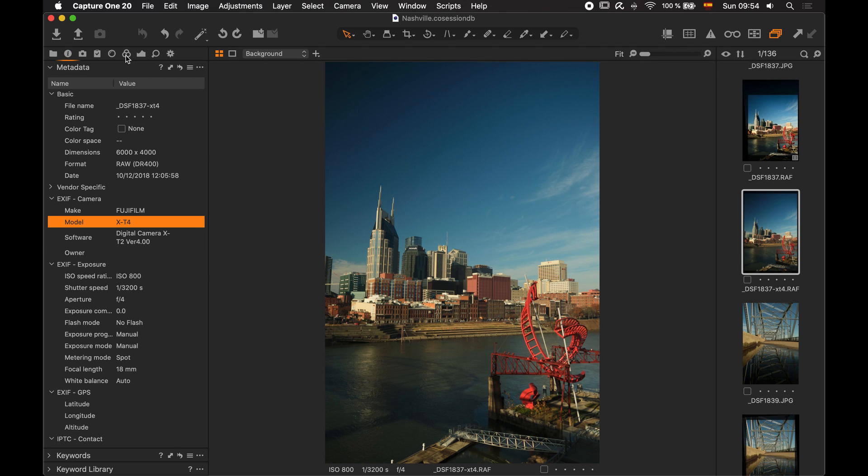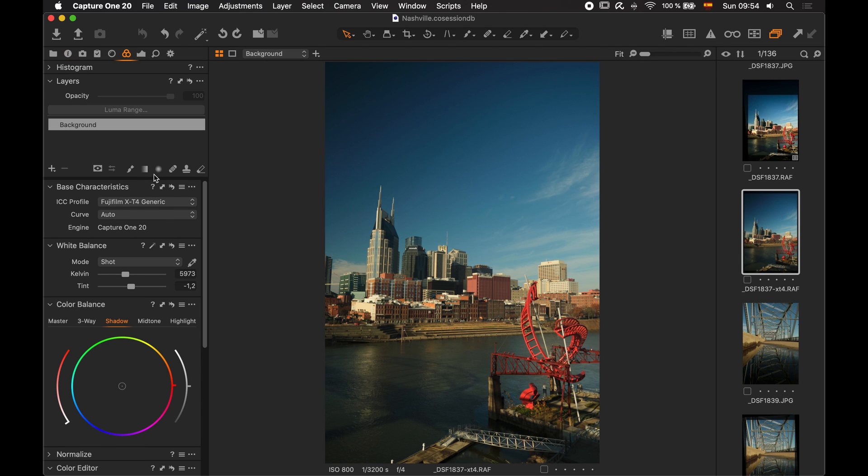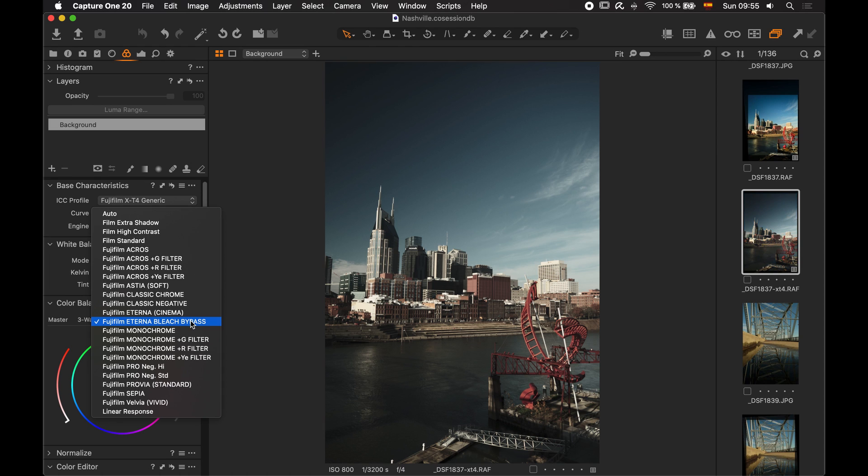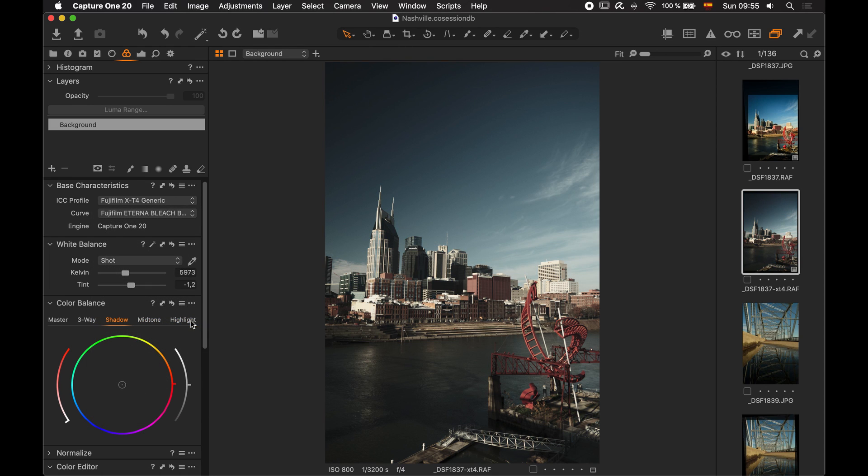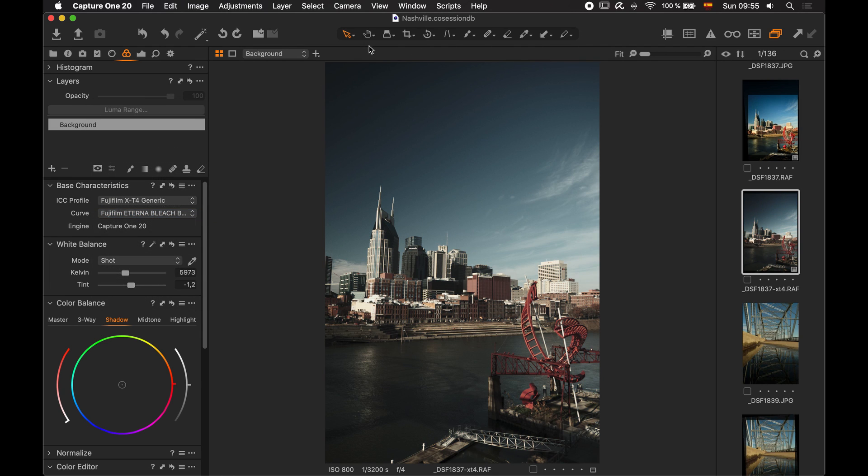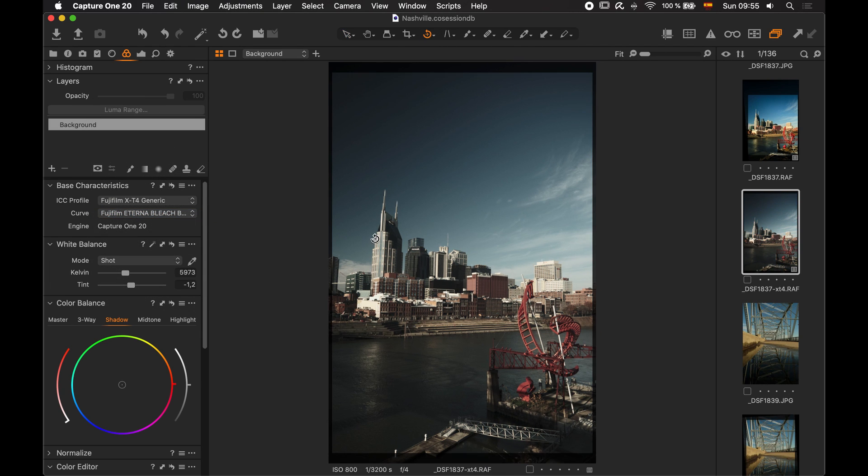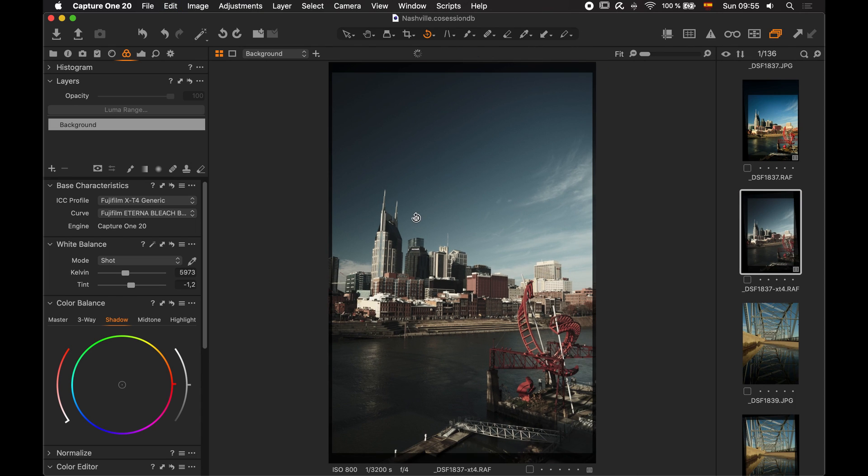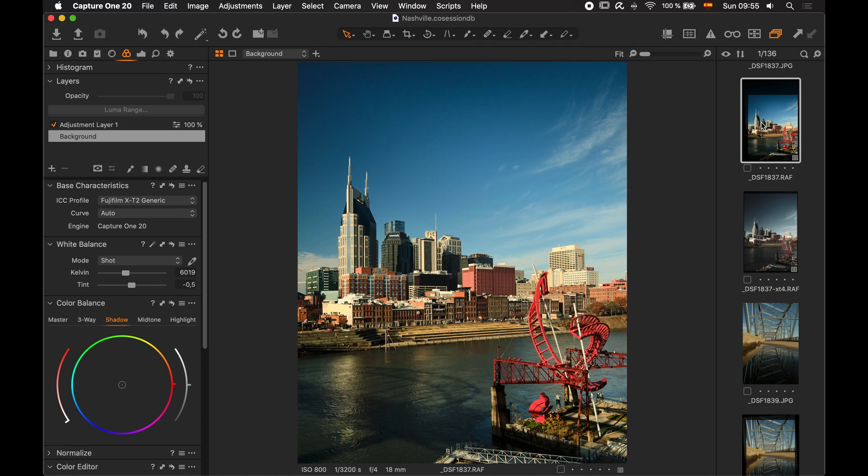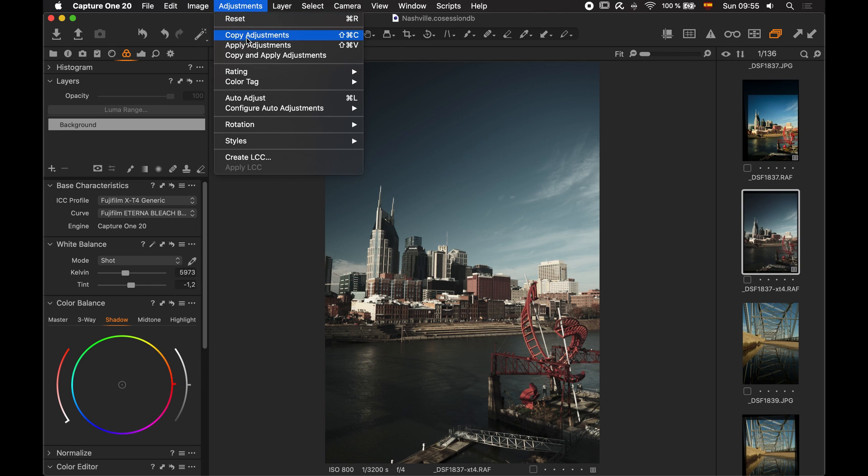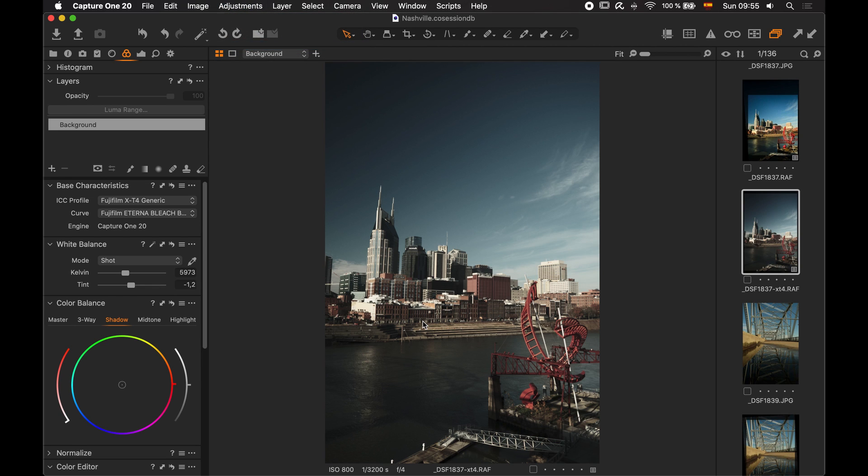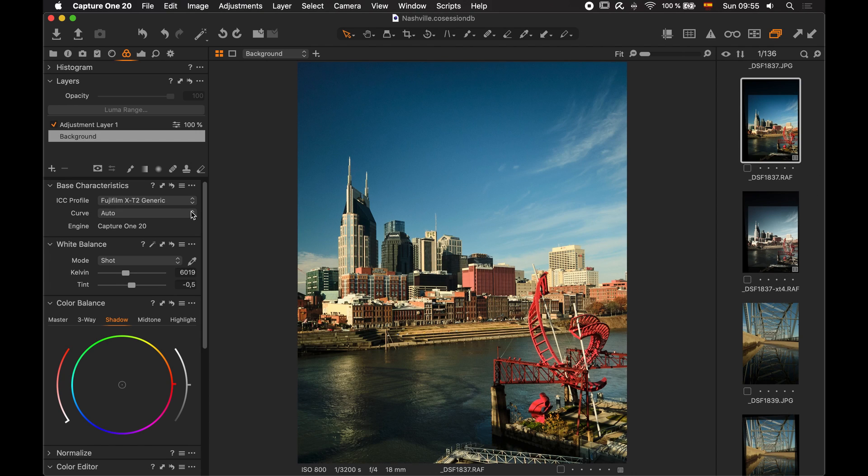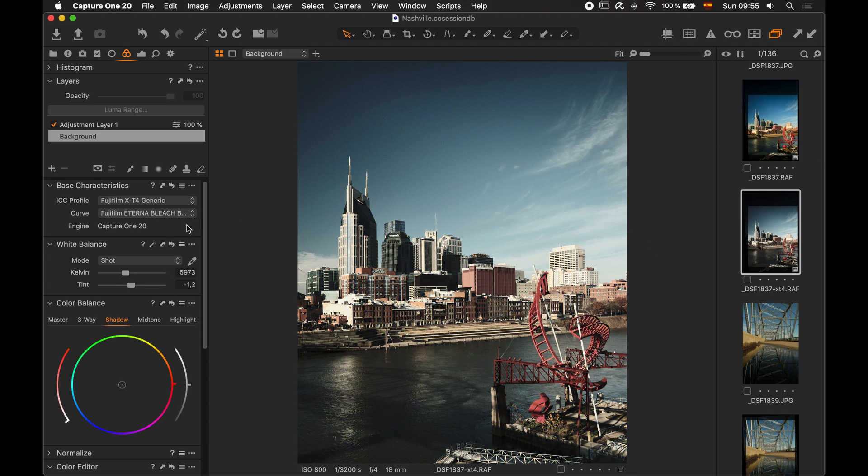And now, if we go to the Color tab, we'll see that we have the Bleach Bypass film simulation. Like we said before, we also have the Classic Negative. So, now you can start working with this as with any other camera file. For example, I can even come to the previous photo and grab the Adjustments. And I apply the Adjustments and notice that since I didn't change the curve here, that's going to be the same here.